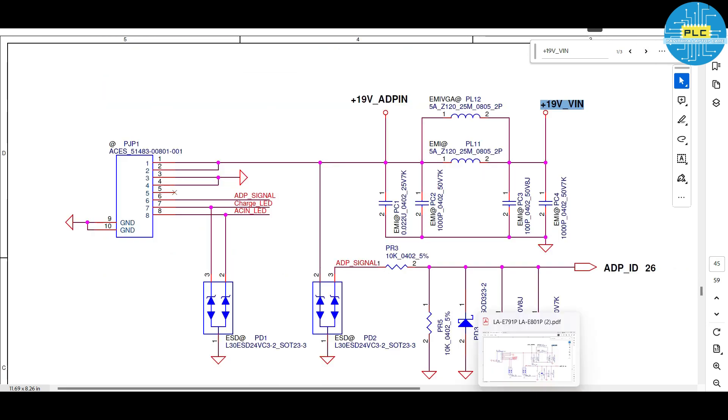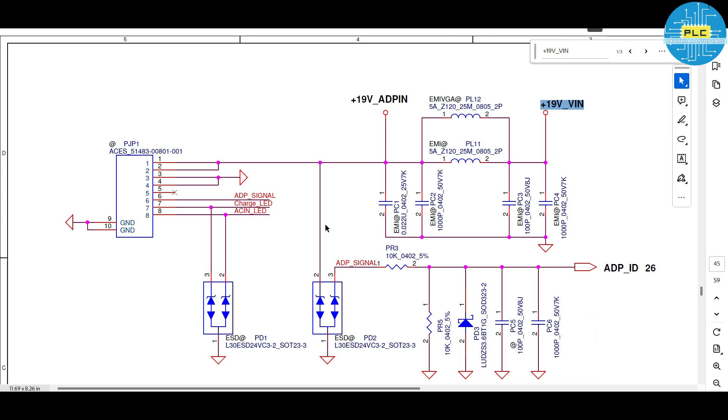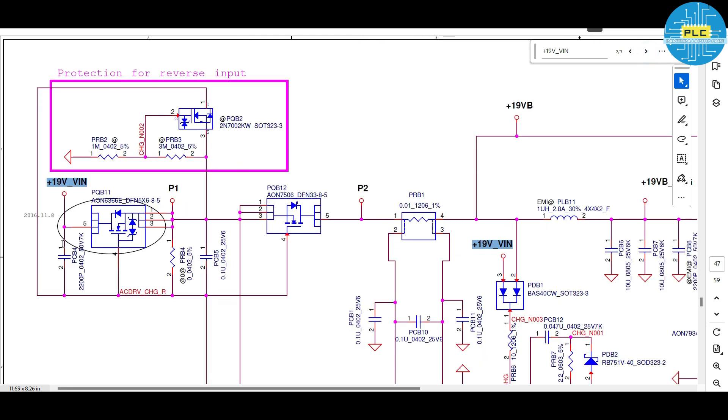In next section, where it has gone and what voltage is generating here? The charger section. That is the second part. The charger section we will discuss in the next video. Thank you. Thank you very much.